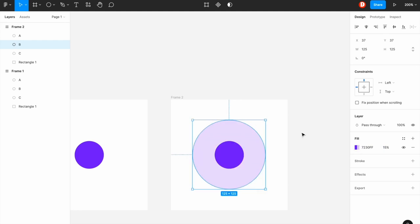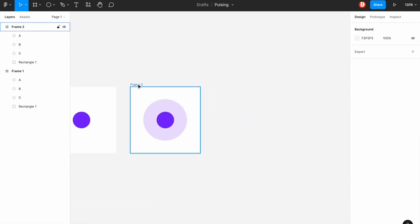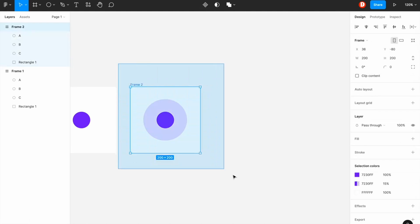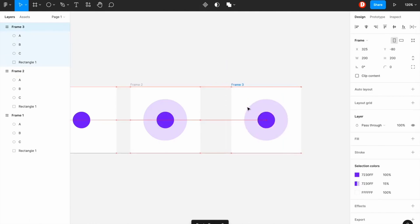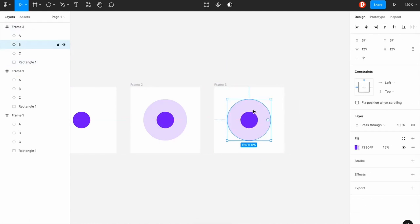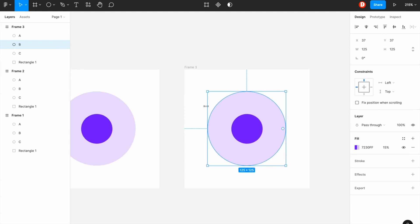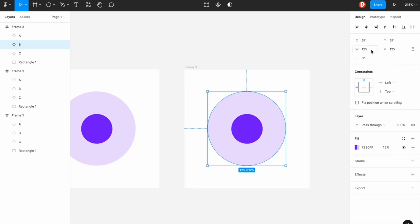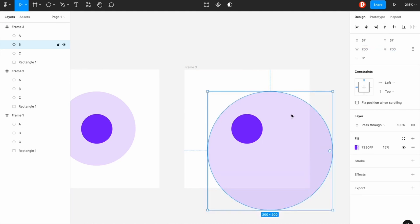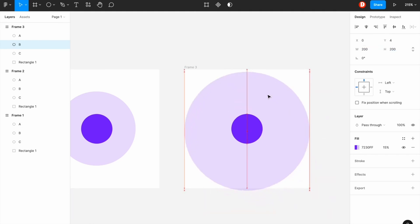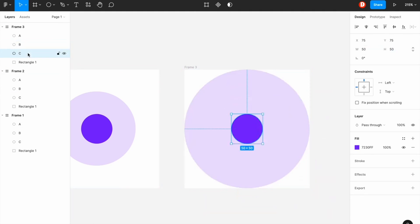And what I'm going to do is I'm just reducing the opacity at 15%. So right after that I'm going to create another frame and in the same process I will follow. So by this time the ellipse will be 200 by 200.